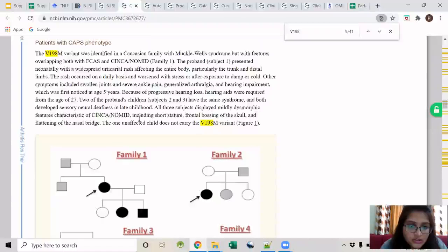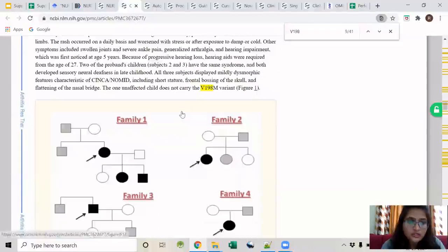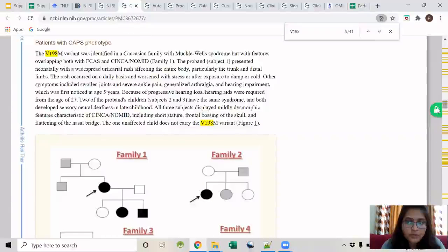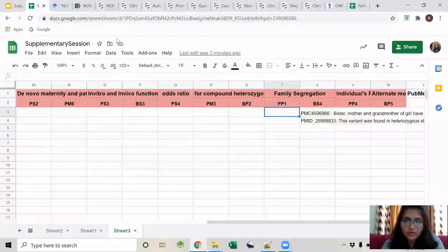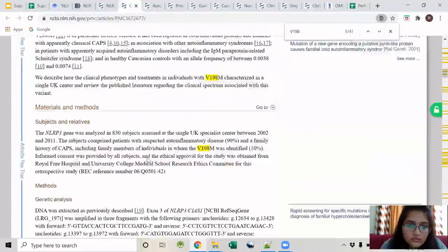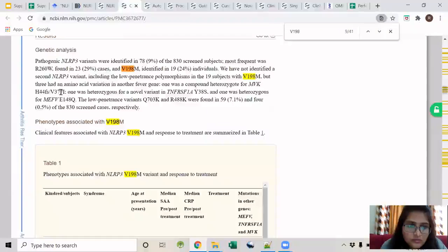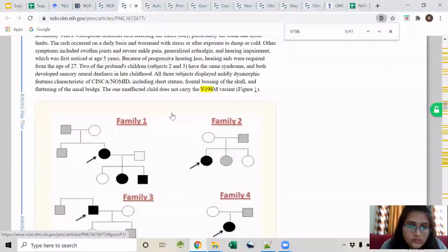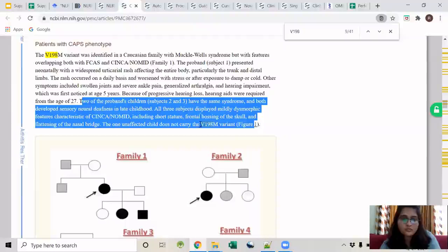In this article, two of the proband's children have the same syndrome and both develop neural deafness, while an affected child does not carry the variant. According to this family, it is a PP1 variant. I will take this particular sentence and make a note of it.